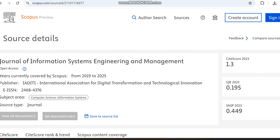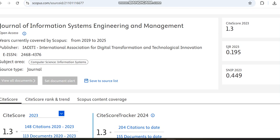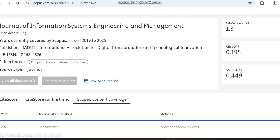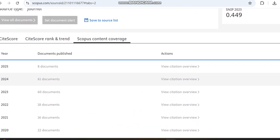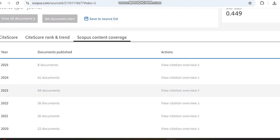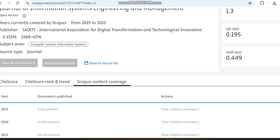You may notice the publisher details here. The subject area is computer science and information systems. In terms of the number of documents published per year, from 2020 to 2023 we saw nearly 113 documents published, which means only a relatively small number of documents are published by this journal.